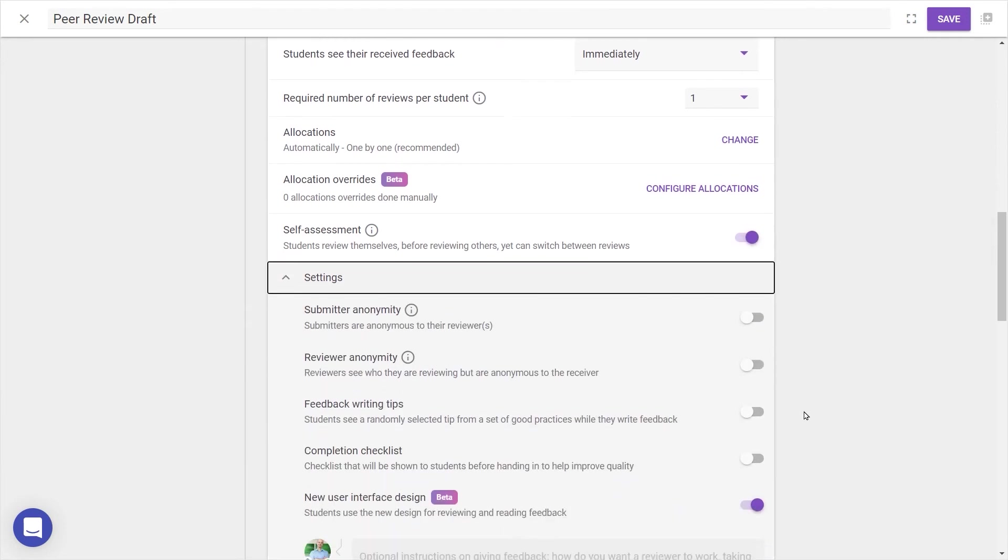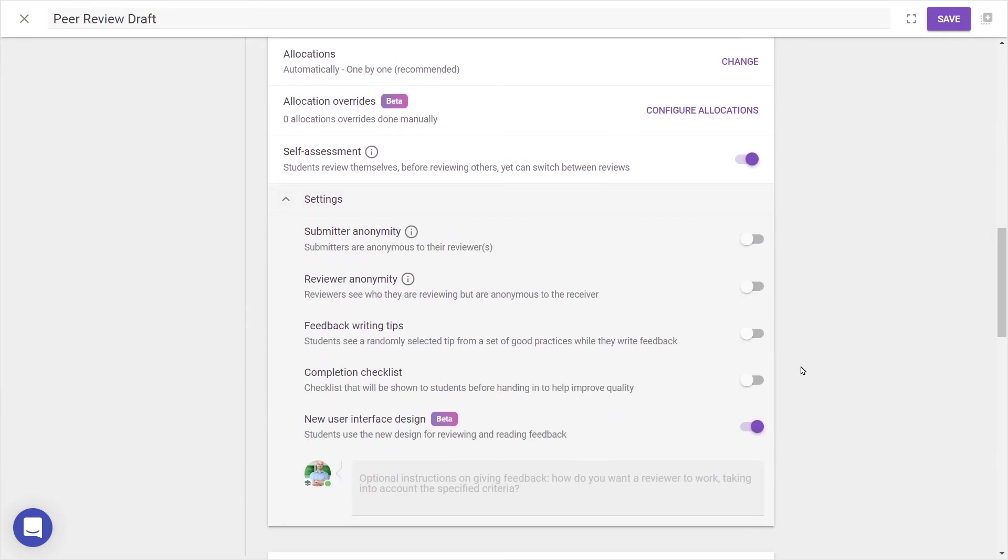Self-assessment requires students to rate their own work following the same criteria, and under Settings, Submitter Anonymity makes handed in work anonymous to the reviewer, and Reviewer Anonymity means that all feedback received on work will be anonymous to the recipient. All names are always visible to the teacher, however.